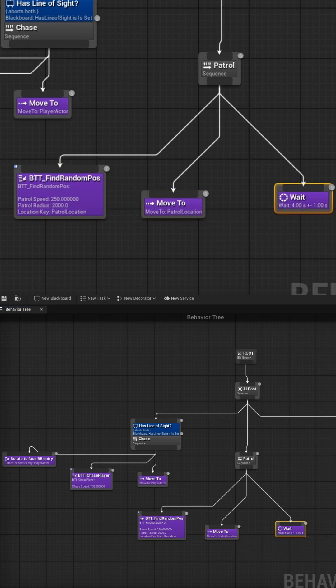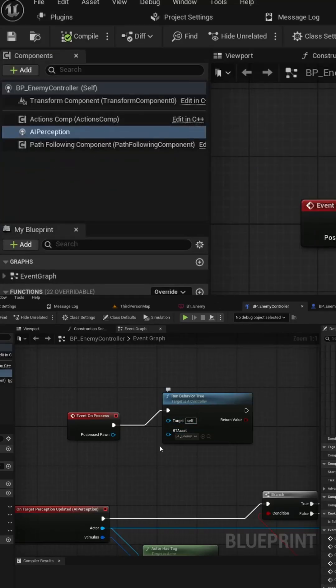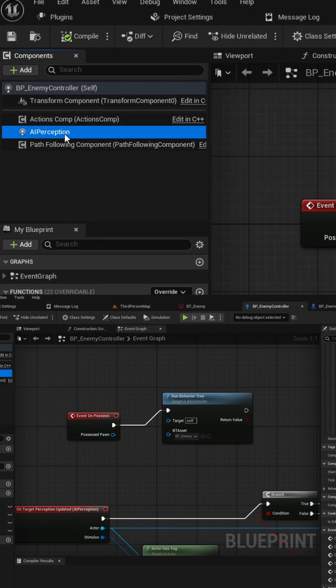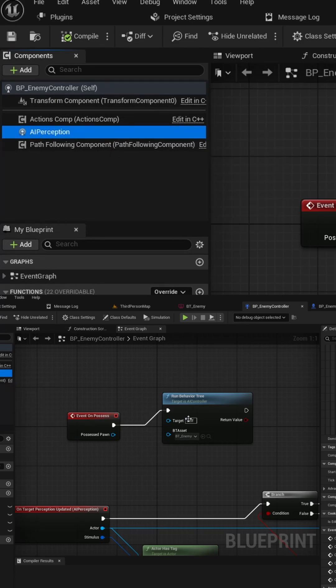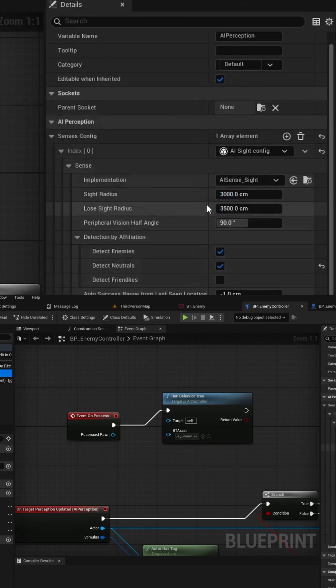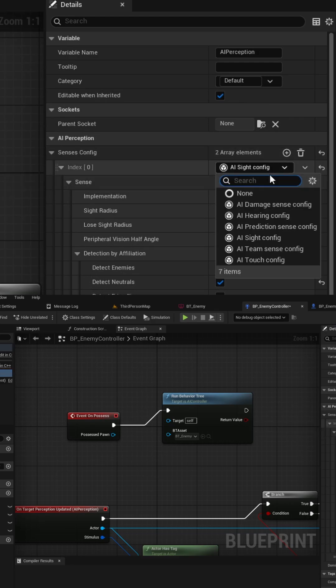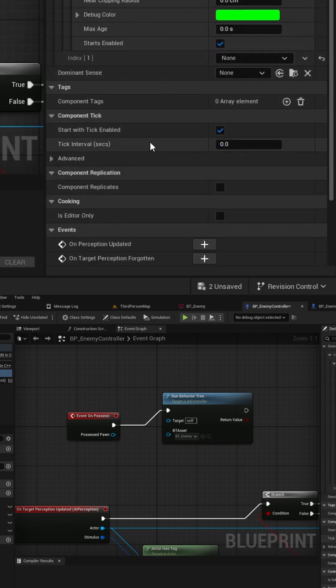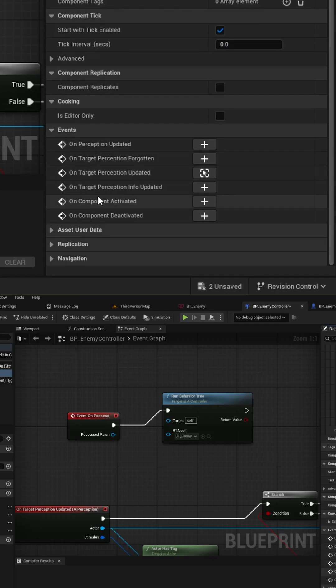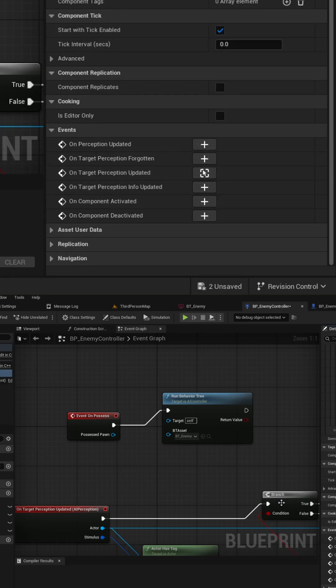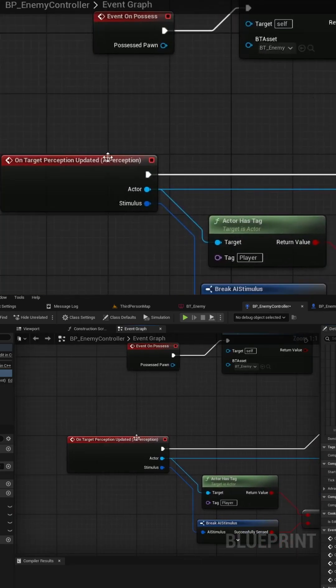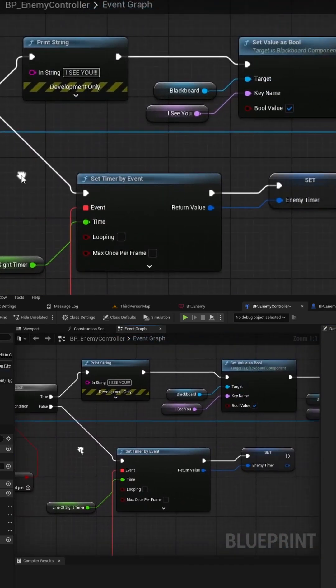Then, create an AI controller blueprint and add the AI perception component to it. Make sure to add the senses that your AI will have. In this example, I'm using the sight sense. Scroll down to the events section and add the on target perception updated event. Add your code to this node and update any blackboard key values from this logic.